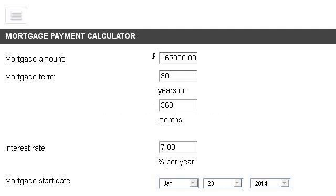Our top-ranked site to learn about how to calculate mortgage payments on a financial calculator is www.bankrate.com. See the page titled Mortgage Calculator, Bankrate.com. Here's the link.